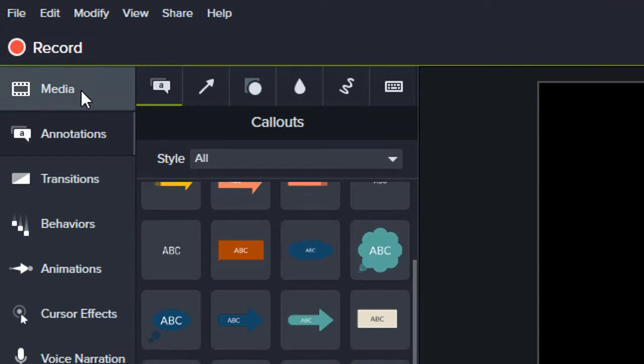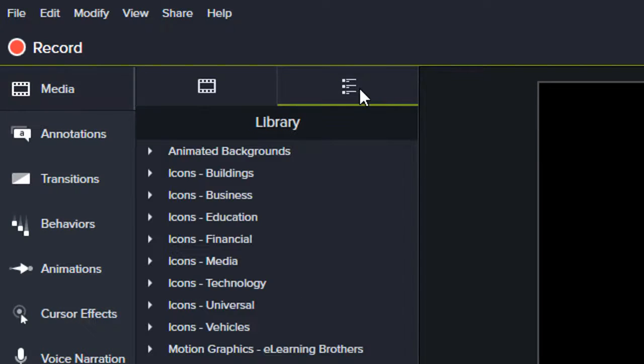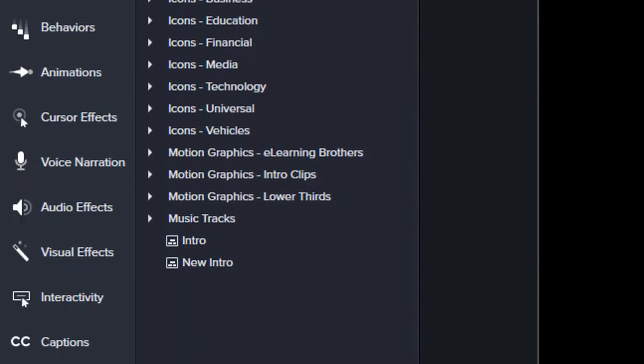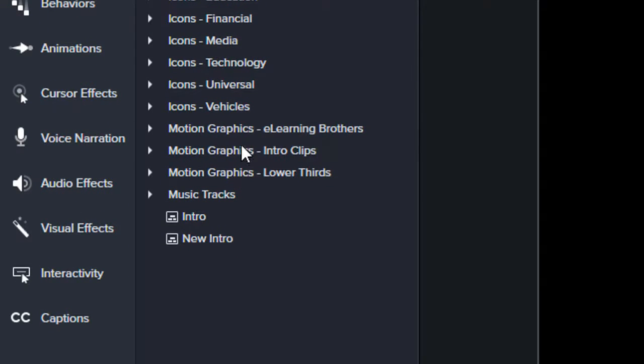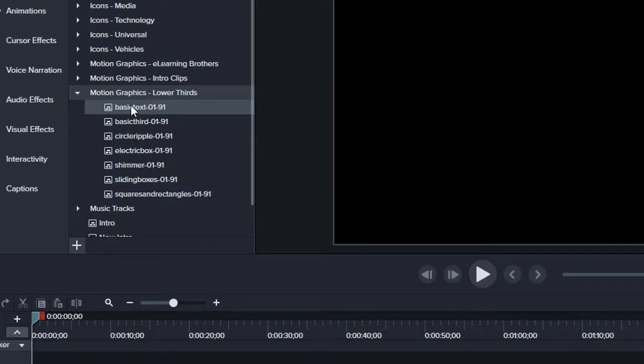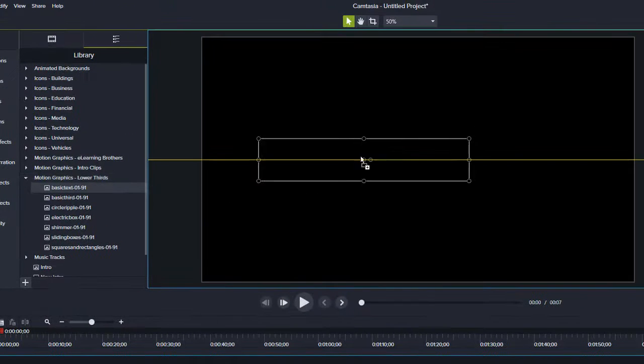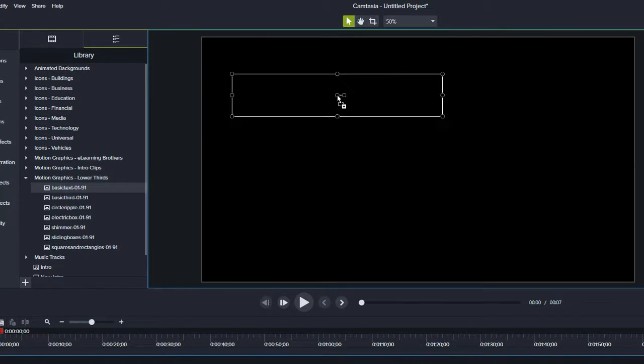Camtasia actually comes prepackaged with some pretty decent like cliparty overlays for your videos. So what you want to do to get to those is go to media, go over here to library, and then scroll all the way down here to lower thirds motion graphics. And any of these are nice, but this is just the basic text one.